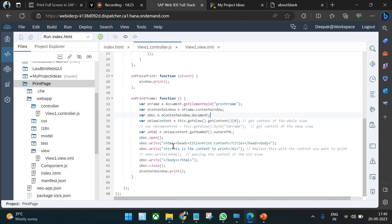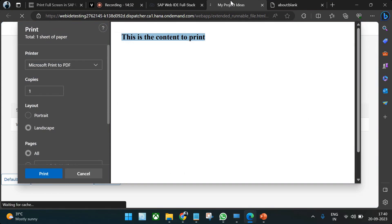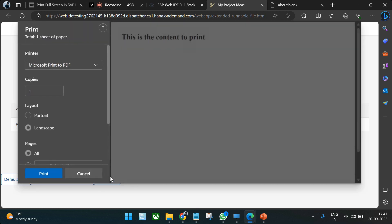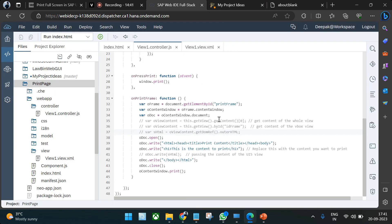The hardcoded custom content 'this is the content to print' is what gets printed in that case. If you haven't understood any concept, feel free to write your question in the comment section and we'll help you understand the printing operation in SAPUI5. We have covered all possible ways of printing in SAPUI5 — if you know of more ways, mention them below and we can create a new video. Thank you very much.